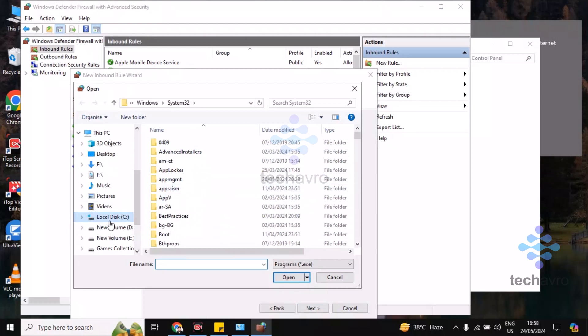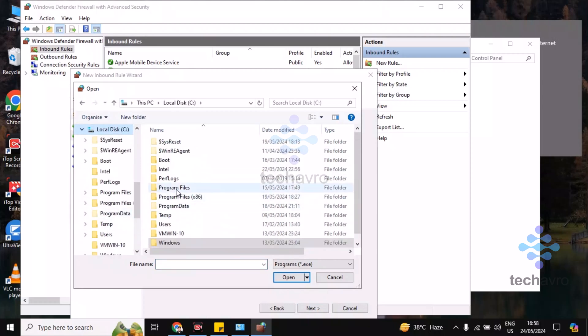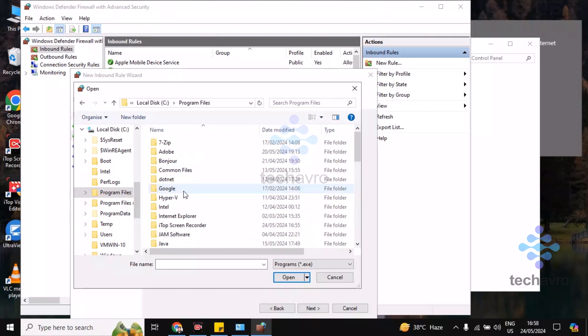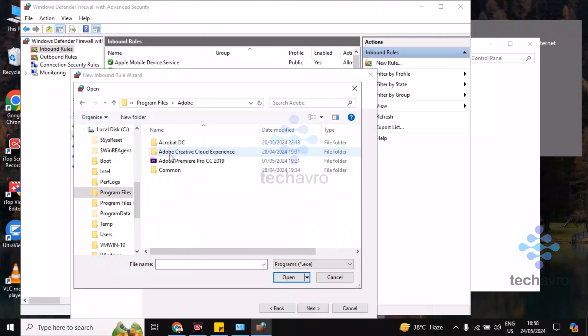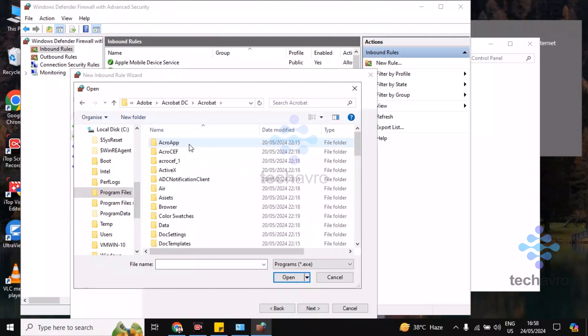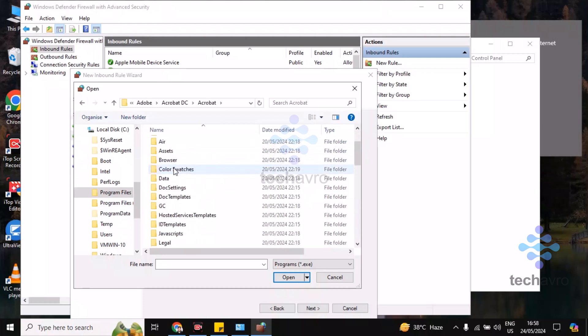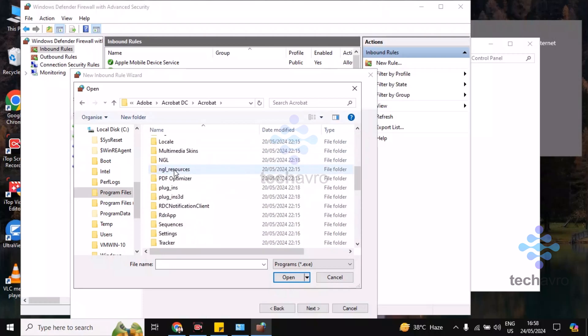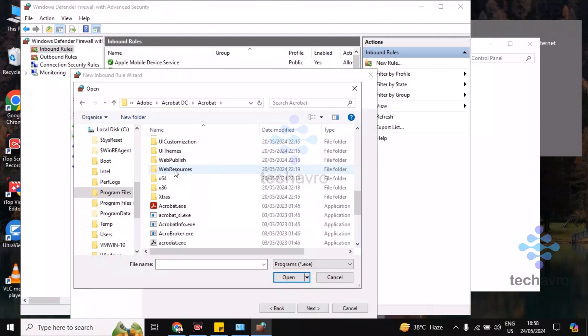Go to Local Disk C, then Program Files, Adobe, Acrobat DC, and again Acrobat. Now you have to find acrobat.exe, the installer file.